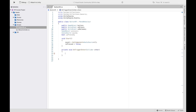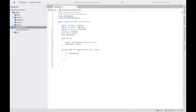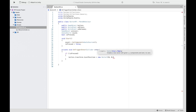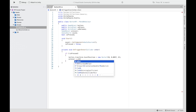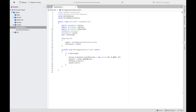Next, implement OnTriggerEnter, which triggers when a collider enters our button. First check that the button is not already pressed. Then change the position of the button GameObject to the pressed position. Set the presser to the other collider's game object. Then invoke the OnPress event and play the sound. Finally, set isPressed to true.